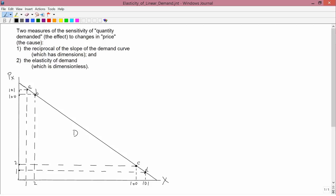What we're going to do here is work out a numerical example to show how different these two measures are. The numerical example is based on the demand curve drawn in the lower left-hand part of the screen. This is a linear demand curve, which has a constant slope. Looking at the difference between points labeled A and B, or the points labeled C and D, the slope of this demand curve is equal to minus 1.